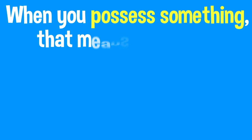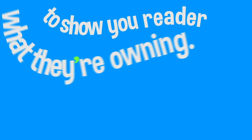When you possess something, that means you own it. Now that you're playing, you got to show it. Stop! Freeze! Three, two, one, go! Now mark your apostrophe after the owner or owners to show your reader what they're owning.